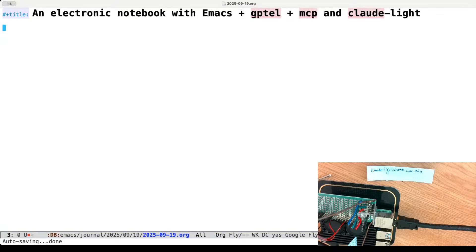Emacs is a text editor and gptel is an Emacs Lisp interface to many LLMs — you can use OpenAI models, Claude, Gemini, local models, there are a whole lot of them. It has an integration with MCP, and you can define tools and create presets with specialized system prompts and tool access. There's an MCP server I've shown before with Claude Desktop, and today we're going to explore how to use it here in Emacs.